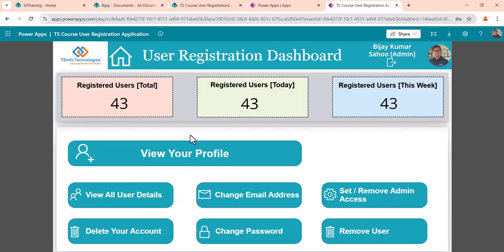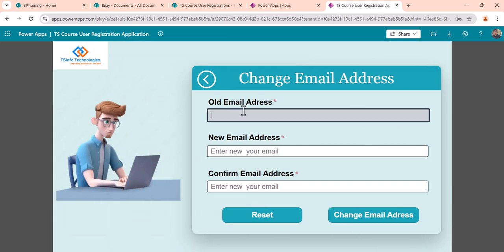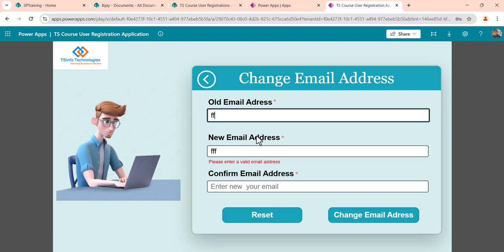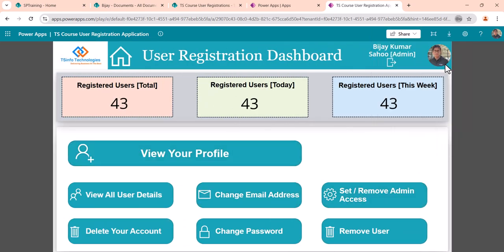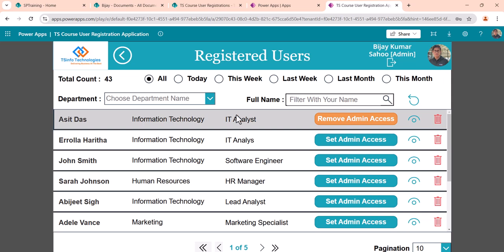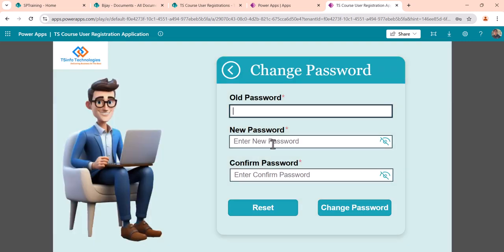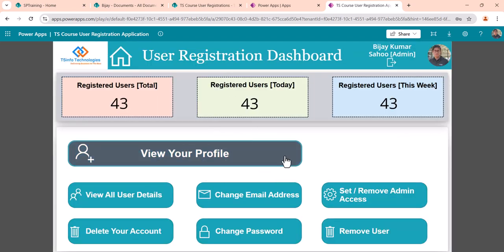From the dashboard, if you want to change your email address, you enter the old email address — it checks that it exists — then provide the new email and a confirmation email with all validations applied. If you want to set or remove admin for yourself or others, that option is available. To change your password, you enter your old password and new password and then confirm the change.